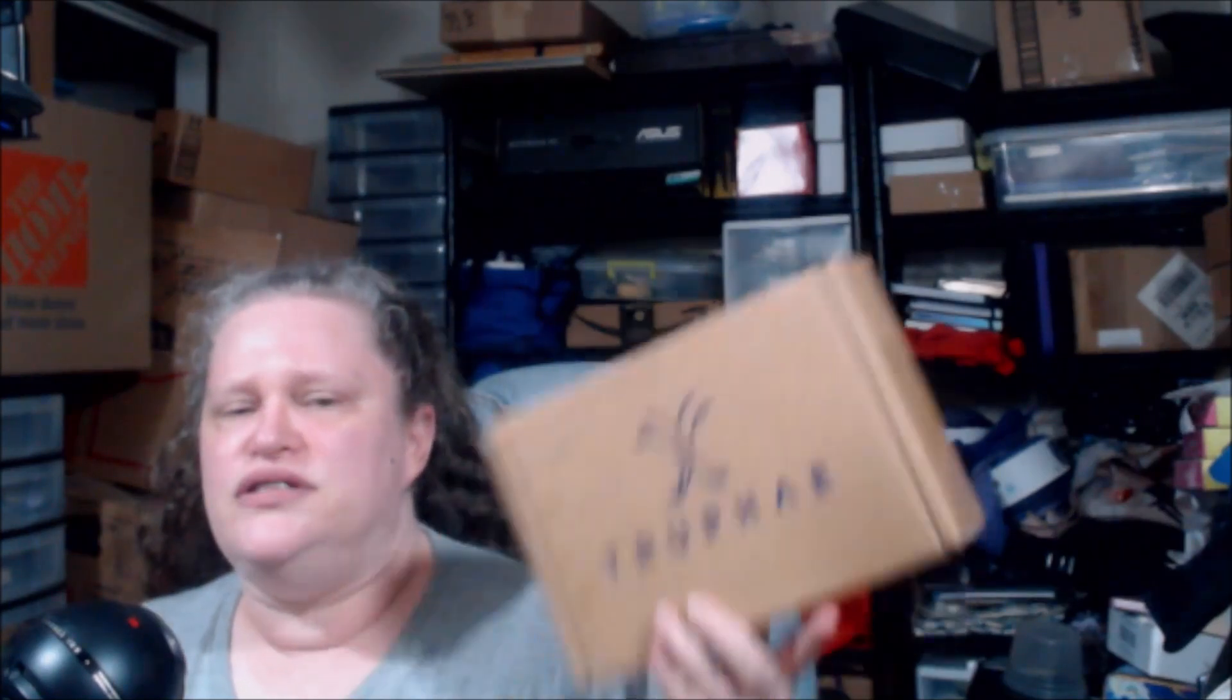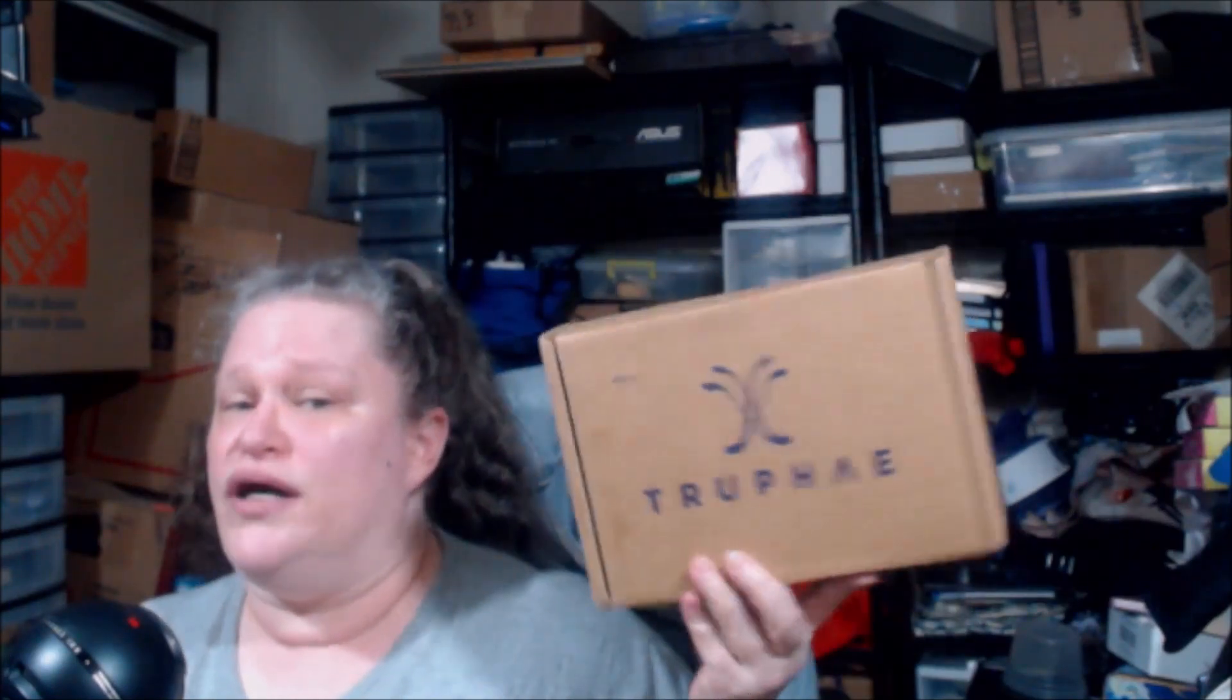Hello and welcome back to Productive Dragon's channel where we do unboxes, playing with me's and other things. If you like that please consider subscribing. Today we got our Truphae in, want to see what's inside? Come join me.